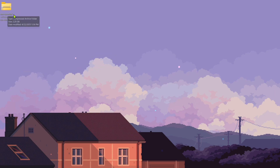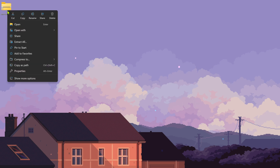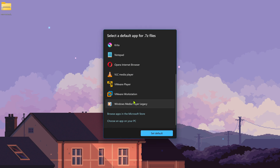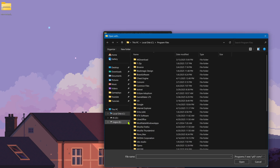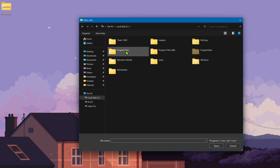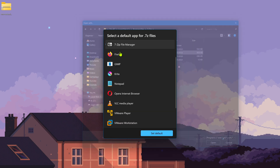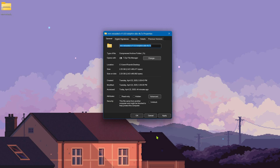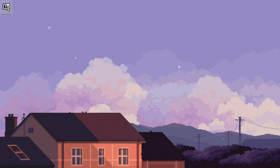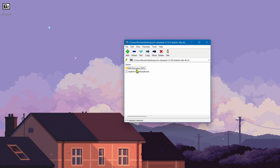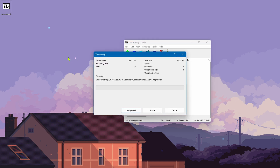Go to where you have downloaded the texture pack, right-click on it, go to Properties, then click Change. Scroll down and browse for an app on your PC, go to your Program Files, then go inside the 7-Zip folder and choose 7zFM.exe. Copy, set as default, click Apply and OK. Then right-click the texture pack, go to Open, and extract the folder by dragging and dropping it to your desktop or any other folder.